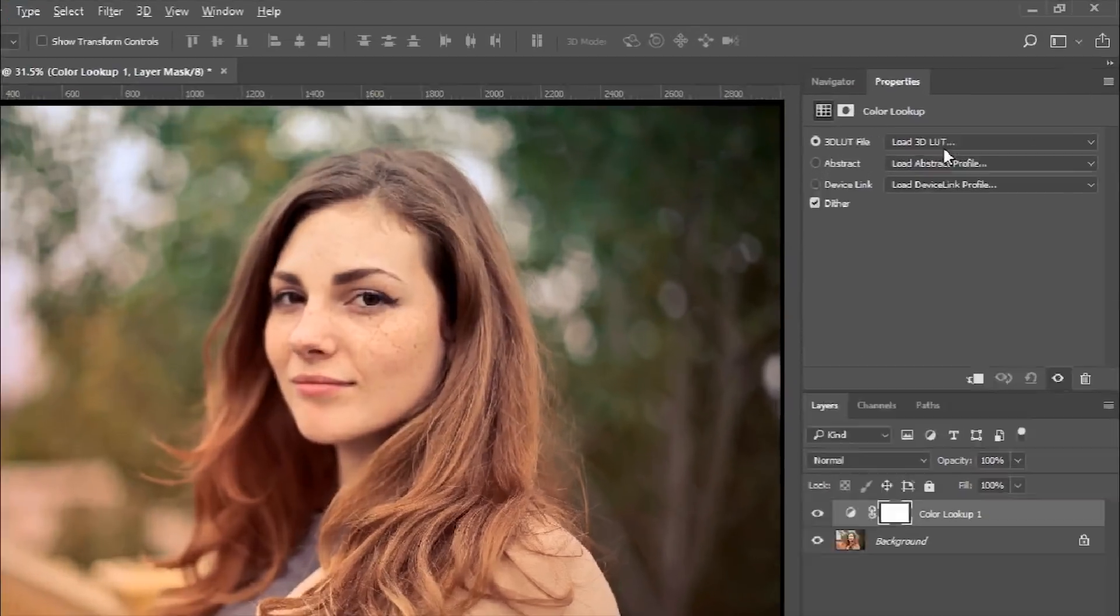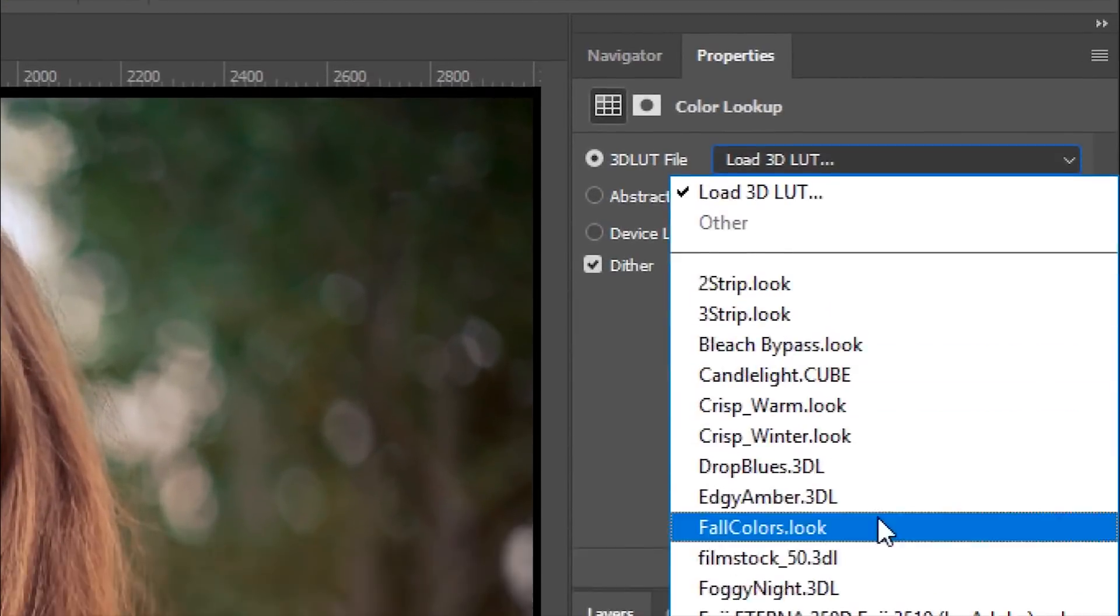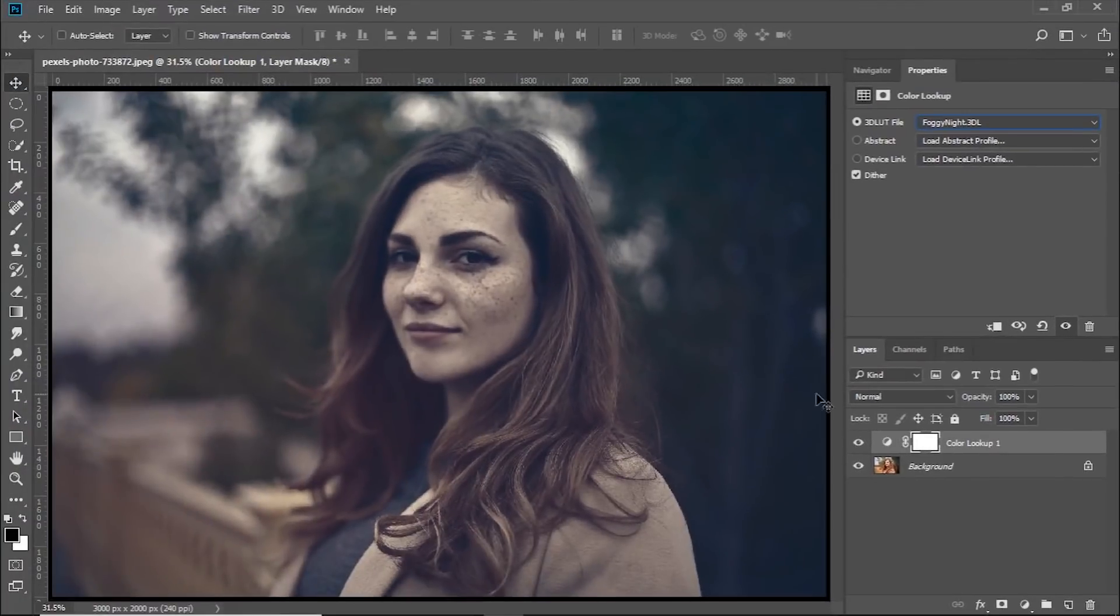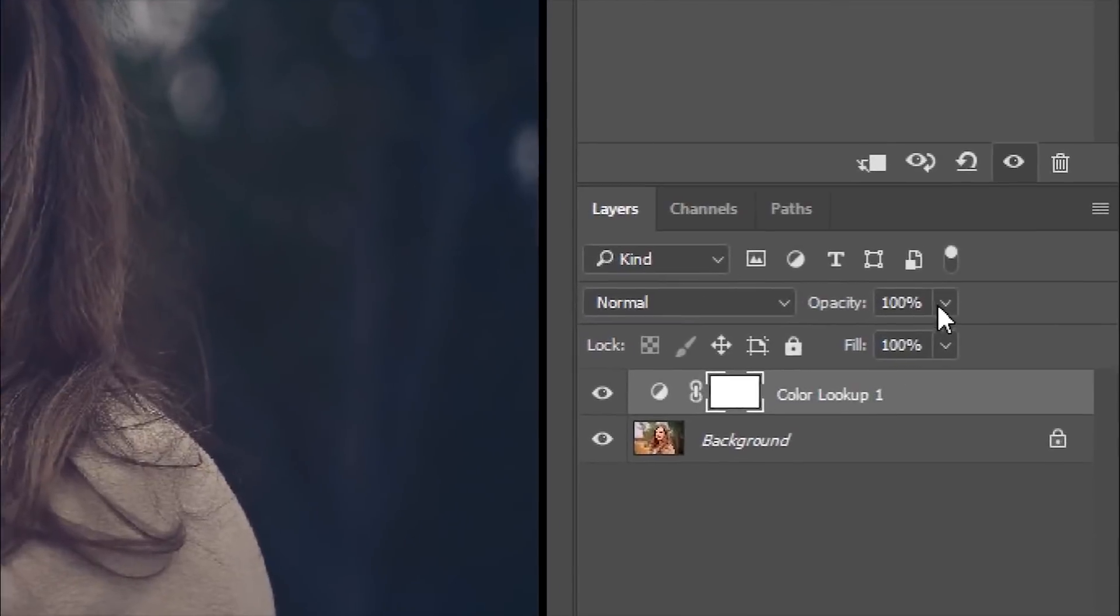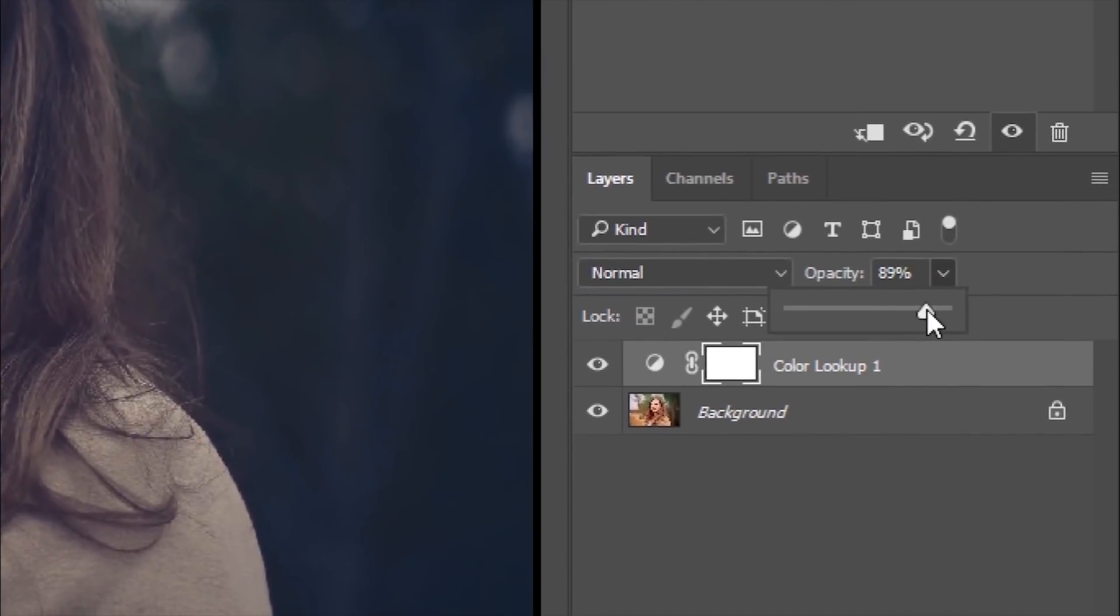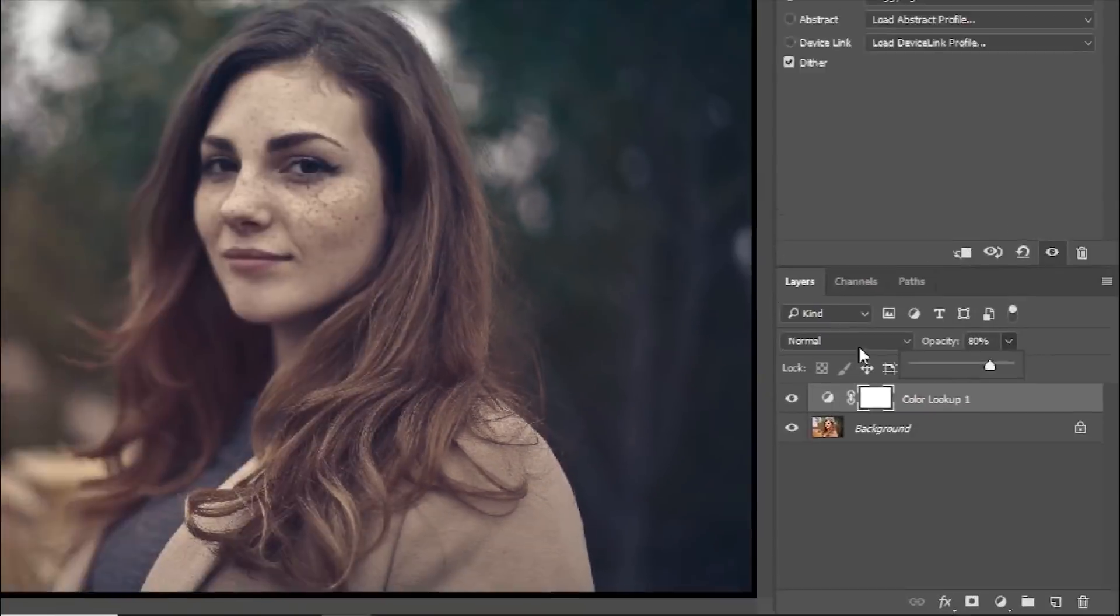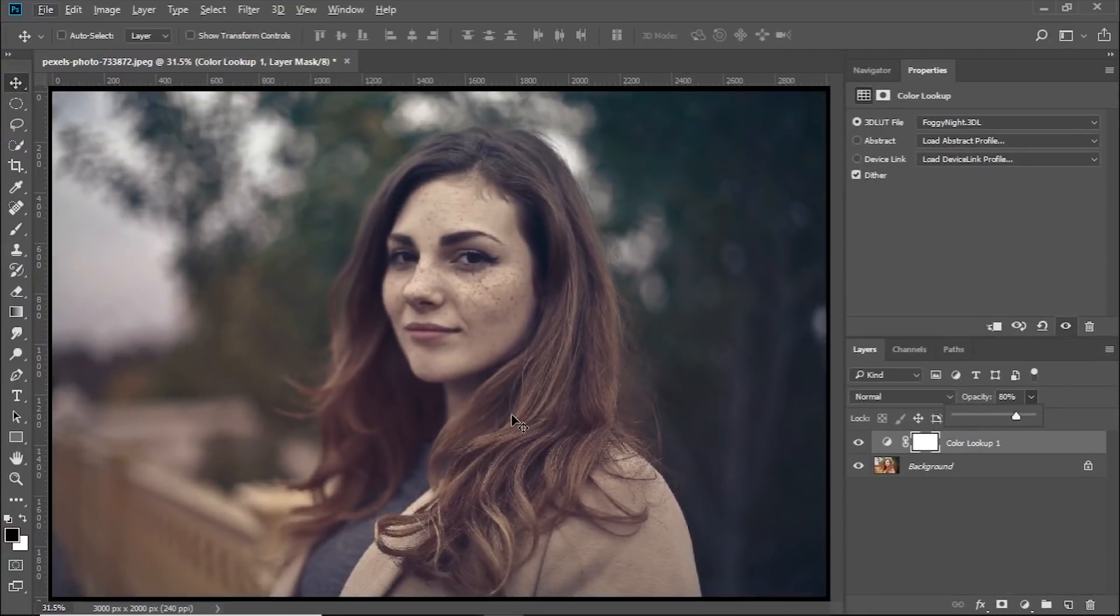You can choose any filter that you want, but I'm going to choose Foggy Night. This is too much, so let's decrease the opacity to around 80%. Now let's add some noise.